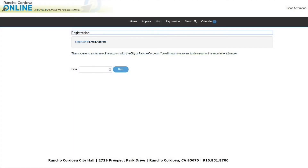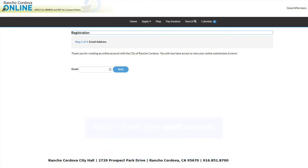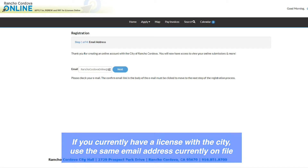This will lead you to the registration page. Step 1: enter your email address in the field. If you currently have a license with the City of Rancho Cordova and want to renew your existing license at any point, you must use the same email address the City currently has on file.